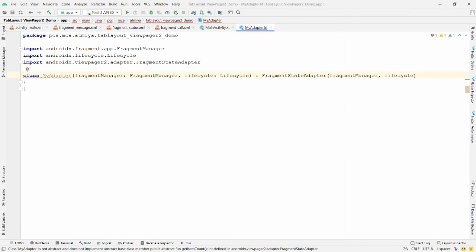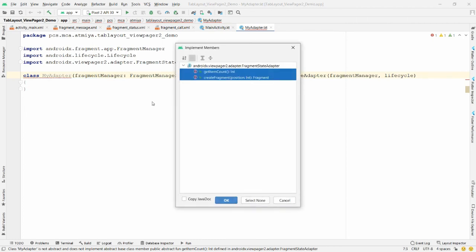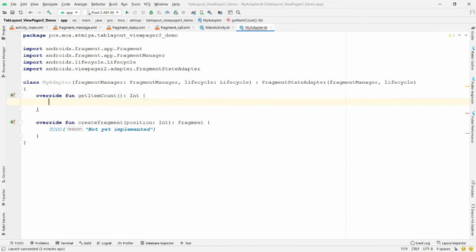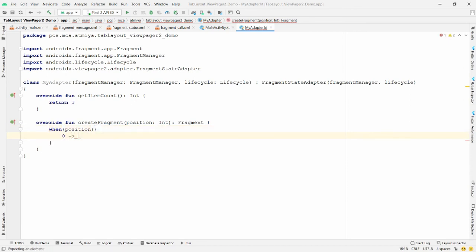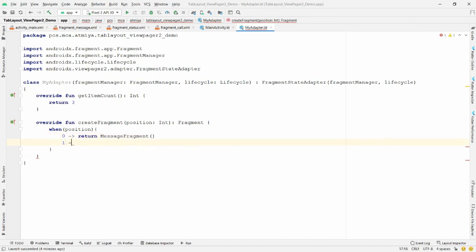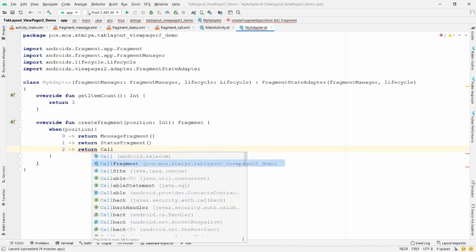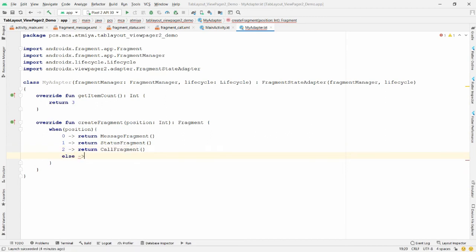Override the two required functions: `getItemCount()` and `createFragment()`. In `getItemCount()`, return 3 — for the three tabs. In `createFragment()`, use a `when` block on position: position 0 returns `MessageFragment()`, position 1 returns `StatusFragment()`, position 2 returns `CallFragment()`, and the `else` case returns `MessageFragment()`.